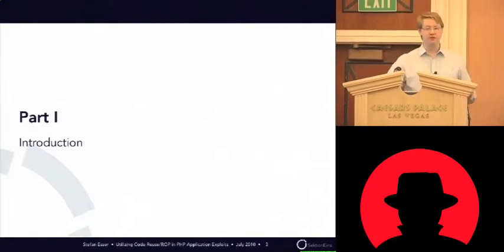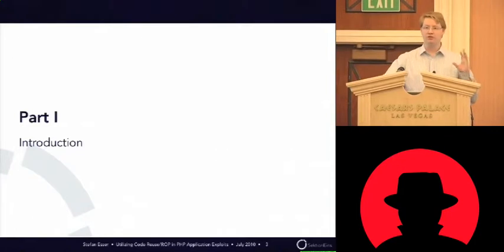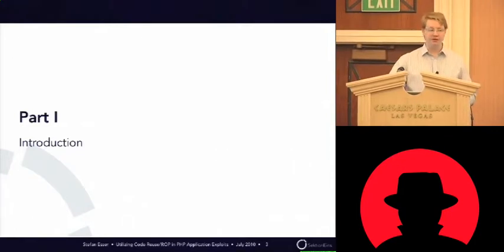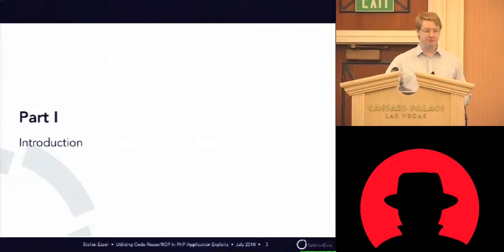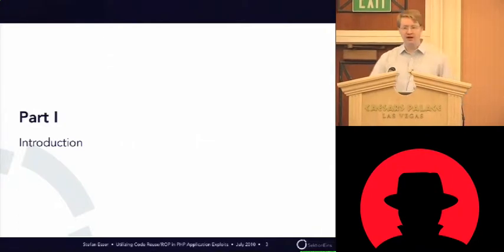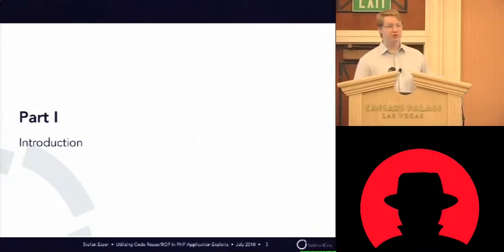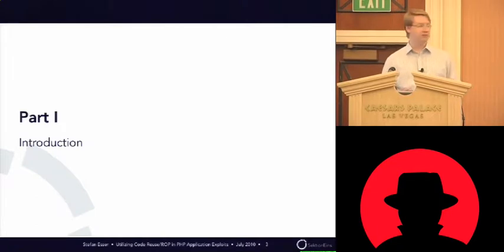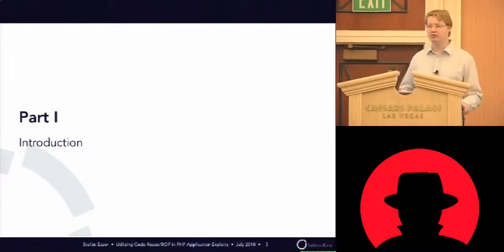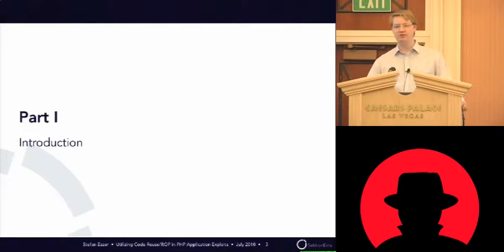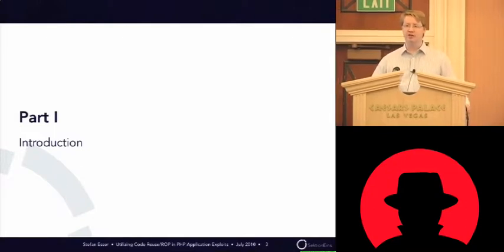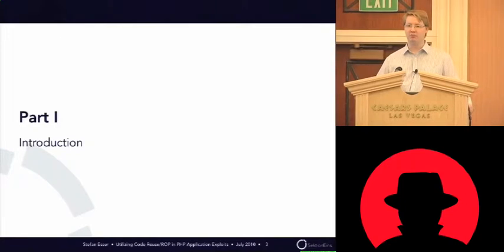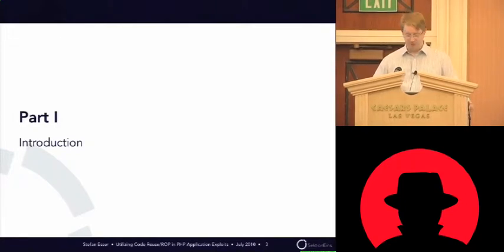Today I want to speak about something like return-oriented programming for PHP applications. So I want to take return-oriented programming to the PHP level. This will be the first part of the presentation. And the second part of the presentation will be I will demonstrate a vulnerability in PHP that can be exploited with traditional return-oriented programming methods.